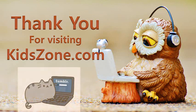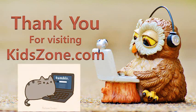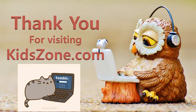Thank you for visiting KidsZone.com. Please like and subscribe to my channel to know more and stay updated. Don't forget to hit the bell icon.